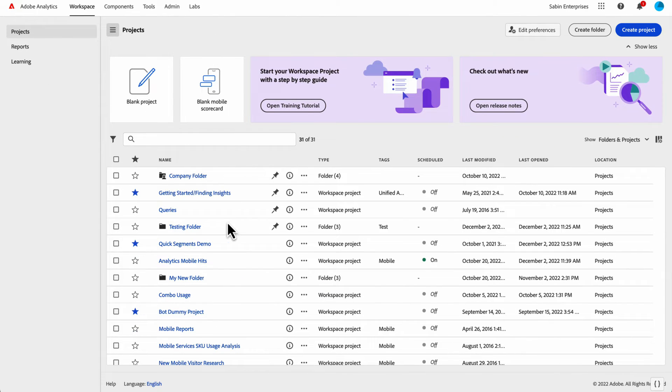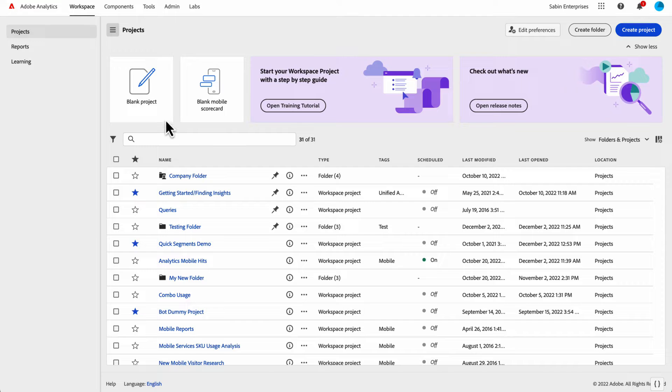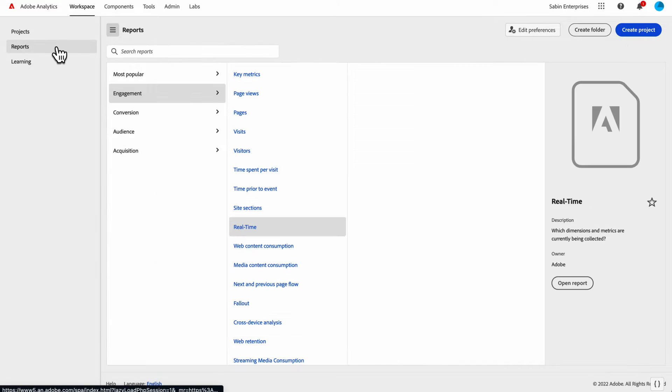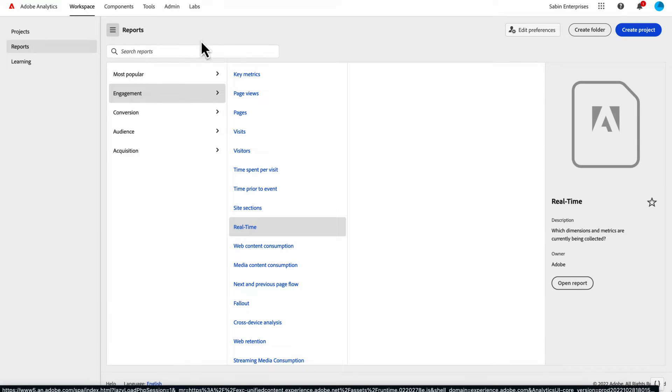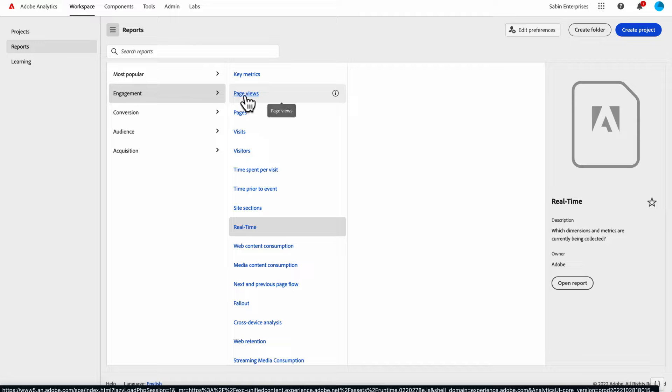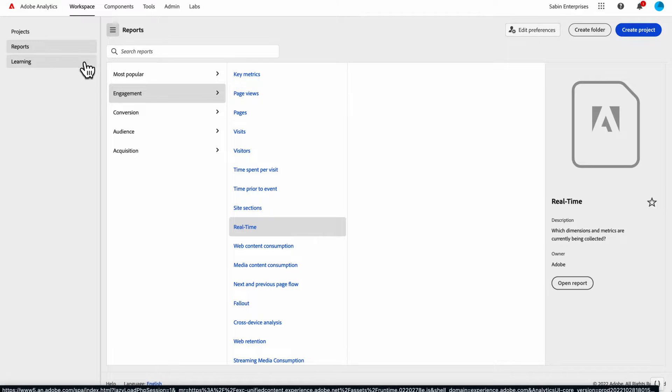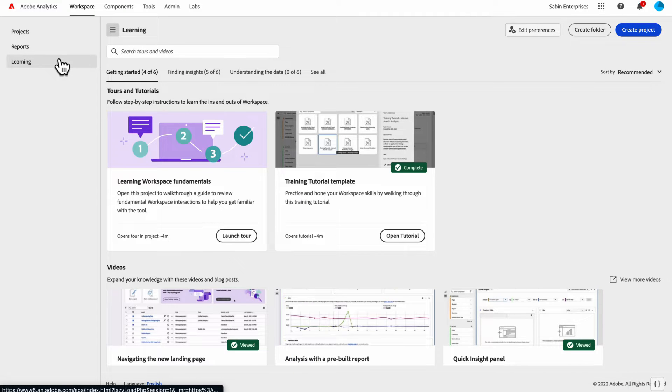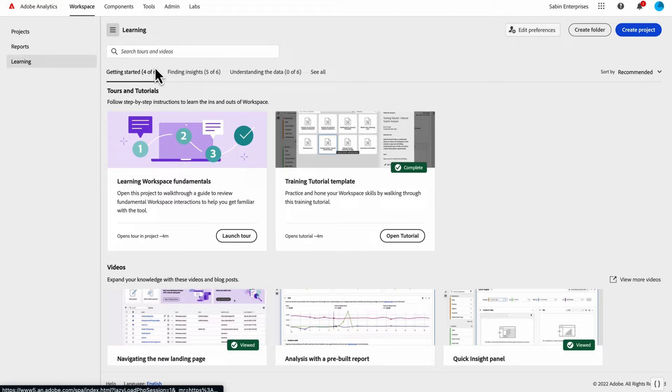On the project tab you can see we have this table with a list of all your projects and some metadata associated with it. The reports tab is a collection of pre-built reports similar to reports that previously existed in reports and analytics or some of our Adobe templates. The learning tab provides a set of Adobe provided content to help users get started and learn some of the fundamentals of Adobe Analytics.